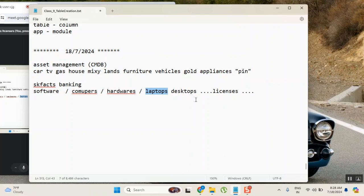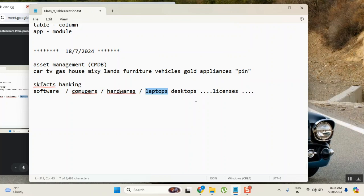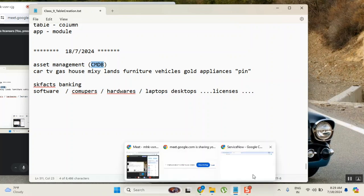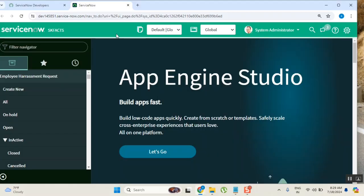Yes, so we need to maintain some database, correct. So in IT also, when an employee joins a company, the company will provide him a laptop. He has used the laptop. When he is going out, he will need to submit the laptop. So where we are tracking it? Where we are documenting it? How many laptops we have? Which laptop is assigned to whom? How many applications we have? How many licensed applications we have? Where we are capturing all the information? That information will go and store in one big family of tables - that's called CMDB.